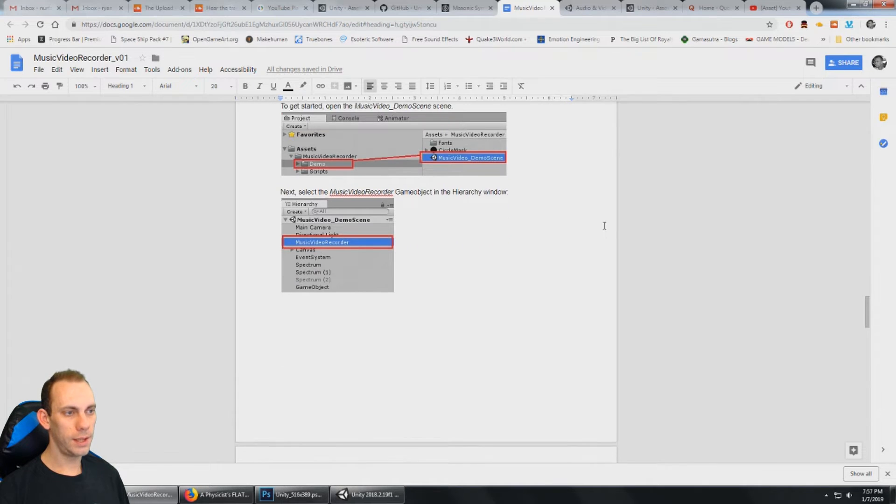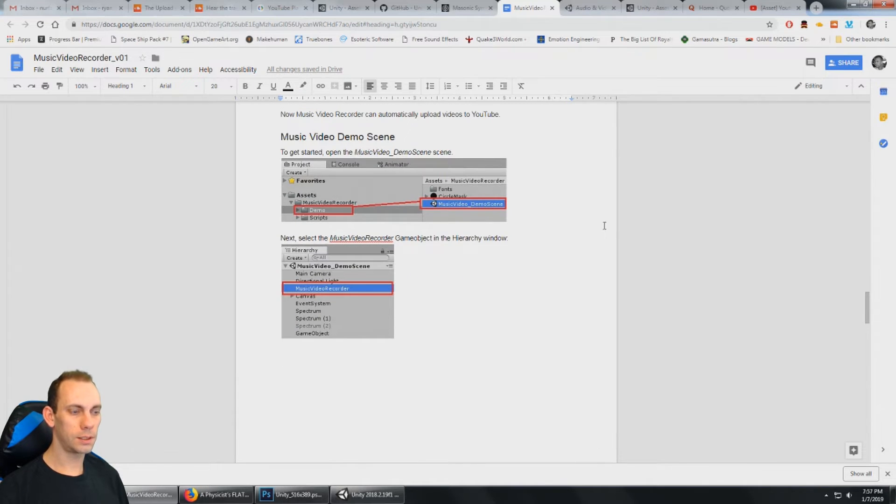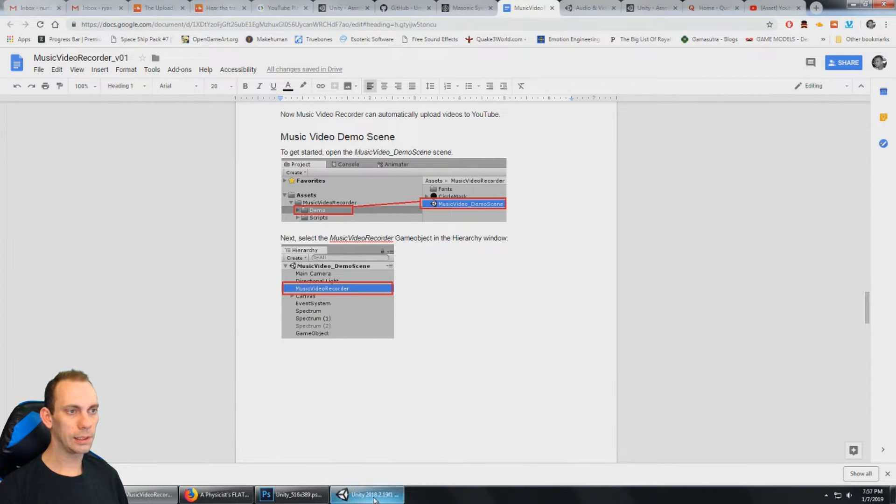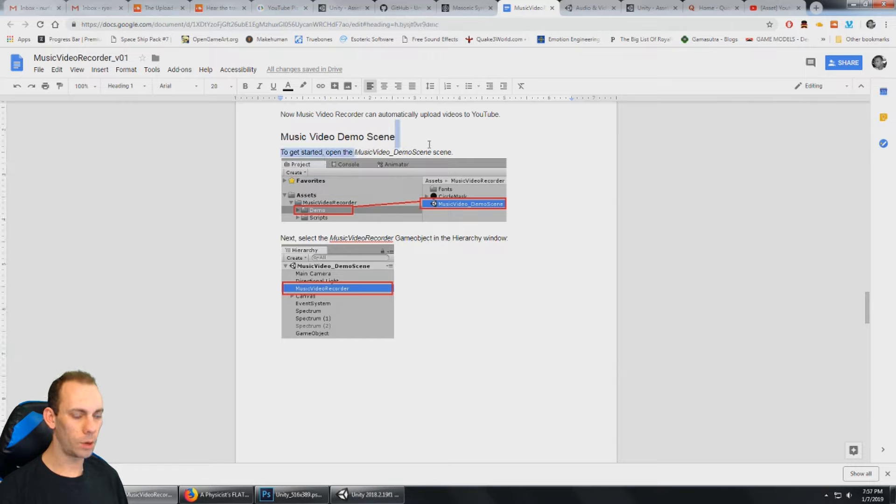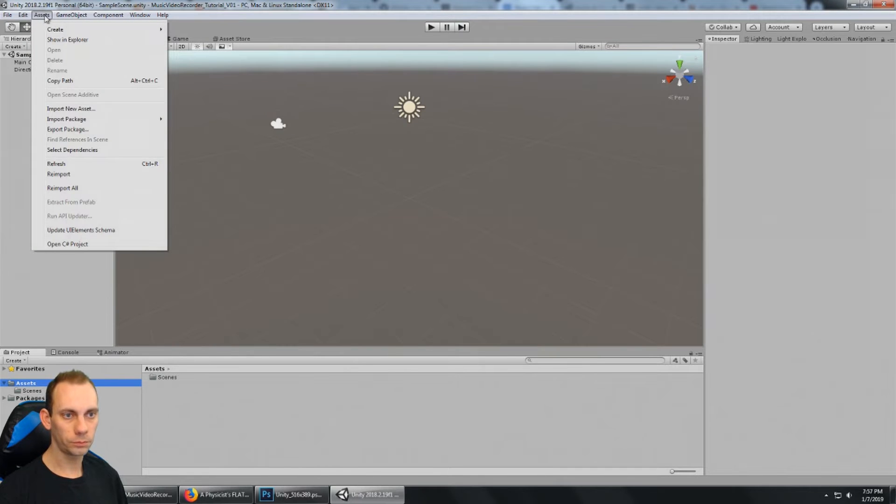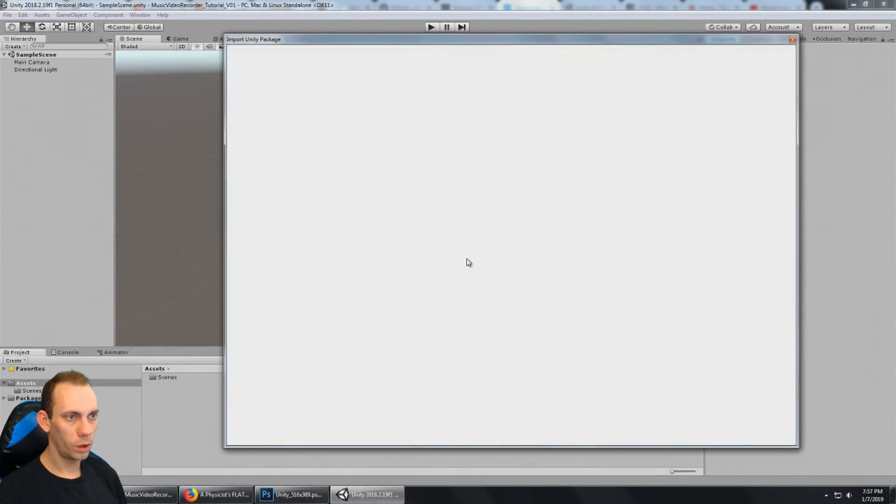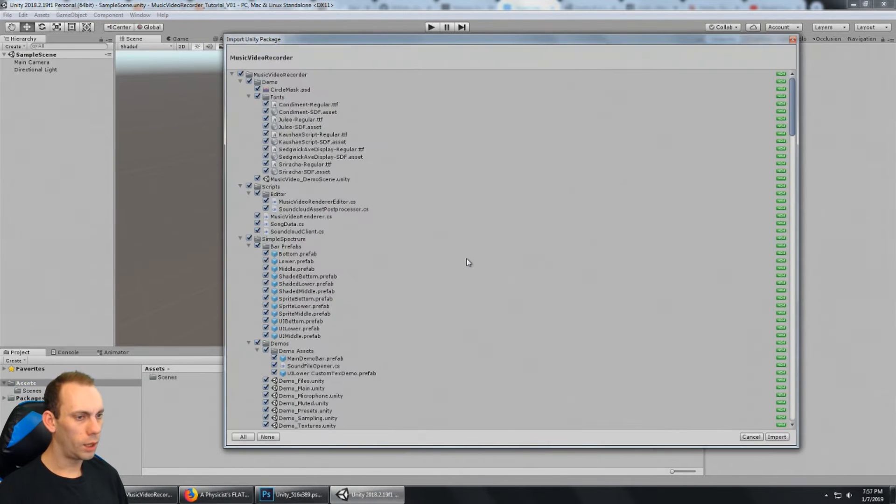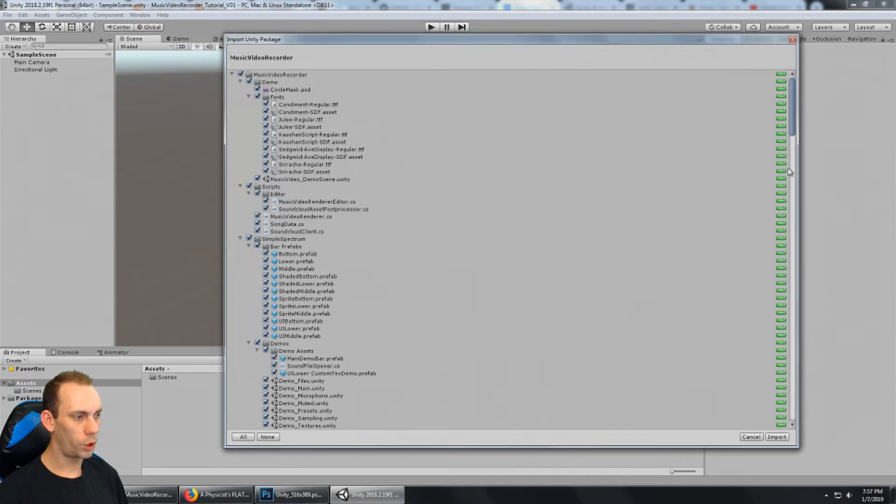And next, it's going to say, of course, let's get the music video demo scene open. And before I can do that, I'm going to need to import the package. All right, so here we go. I'm just going to go ahead and import everything.